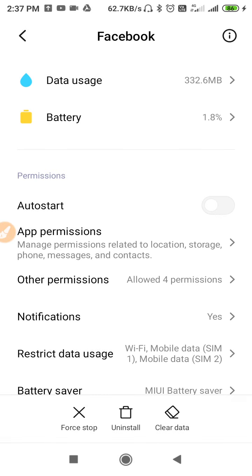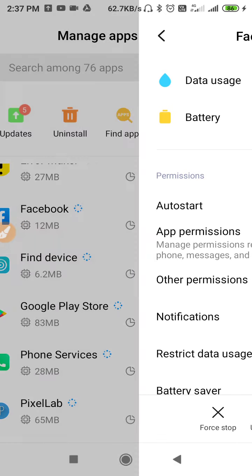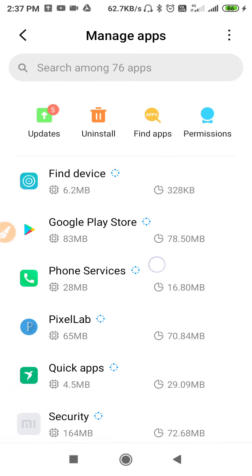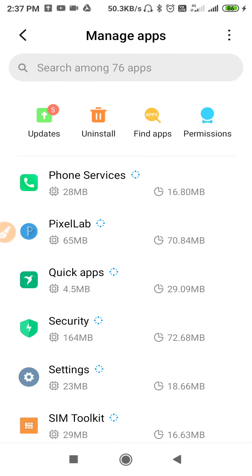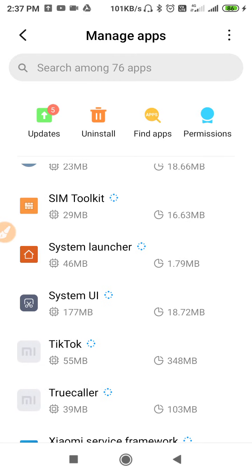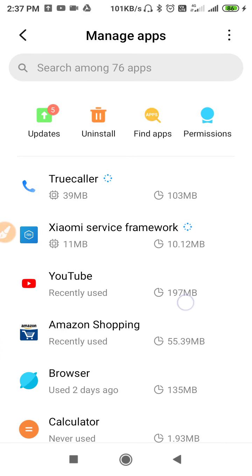After clearing the data, go to Permissions and allow all the required permissions. Permissions are needed for the app to function properly. Now, since the problem is also related to not receiving the verification code, search for your Messaging app.